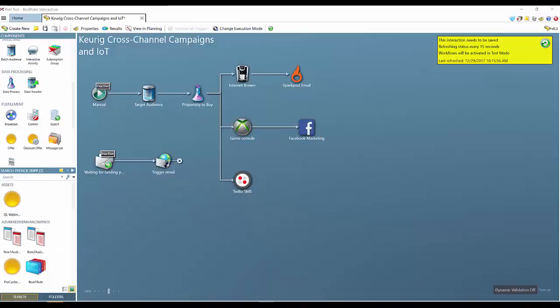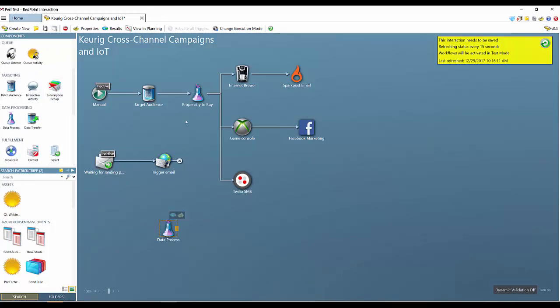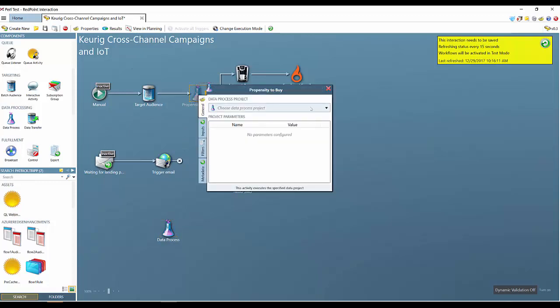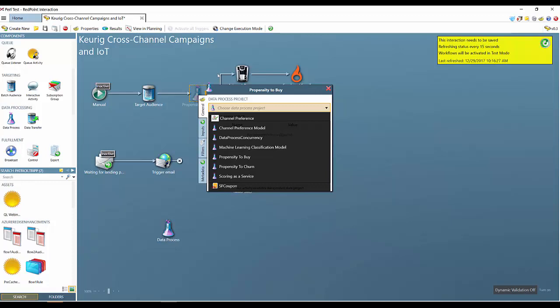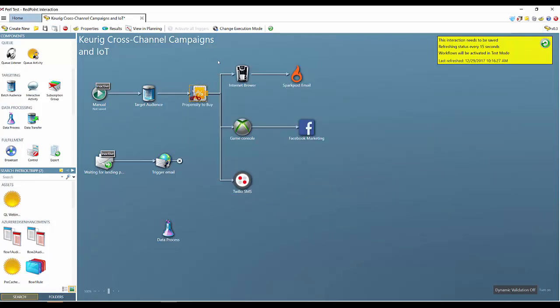In addition to campaign orchestration and segmentation, Redpoint allows marketers to easily apply analytics right within the customer journey to automate and scale targeting and selections. Here in the Keurig cross-channel campaign, you'll see a number of components including the data process component. By bringing this right within the campaign, it allows you to apply analytics inline within the customer journey. This might include a channel preference model, data process concurrency, machine learning classification, propensity to buy, propensity to churn, or even a couponing job. Any data job generated in the data management application can be brought right within the customer journey to automate and scale the segmentation process, giving marketers more versatility as they build out larger and more complicated campaigns.